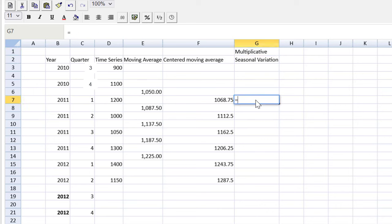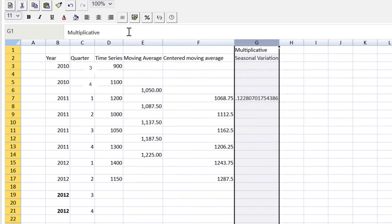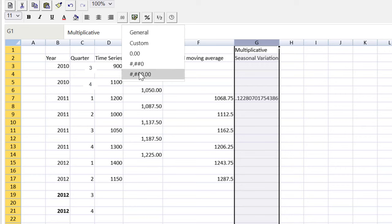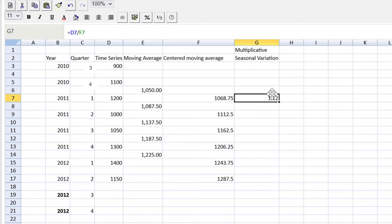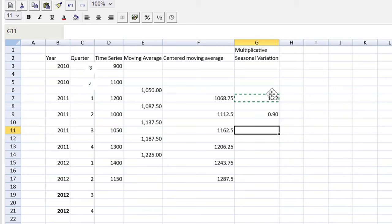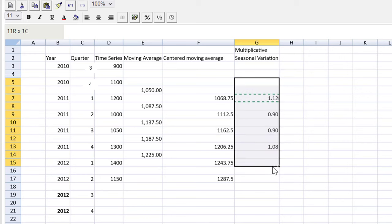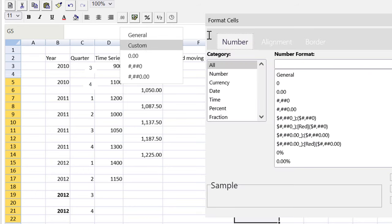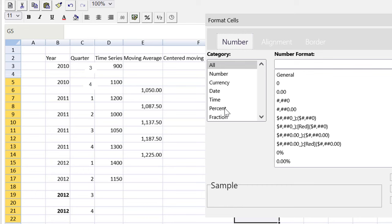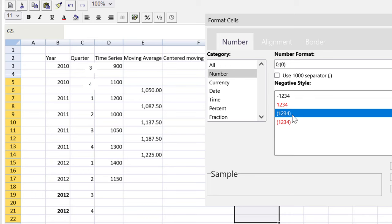So to calculate that, it will be the time series divided by the centered moving average. And we can't read that column, so let's immediately add a little formatting. And we can copy that down.